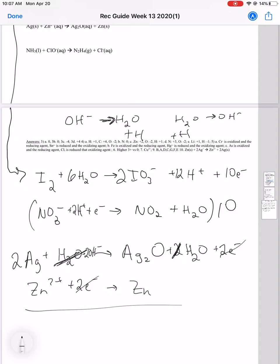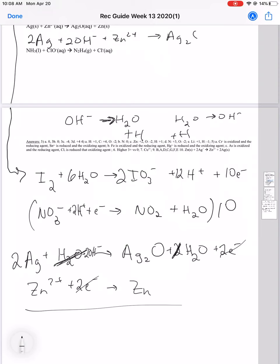We add everything together, accounting for the water cancellation. We get: 2Ag plus 2OH- plus Zn2+ goes to Ag2O plus H2O plus Zn.